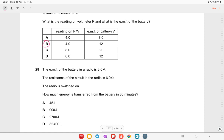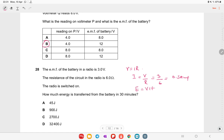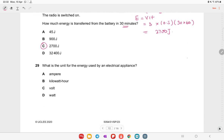The EMF of a battery in a radio is 3 V and circuit resistance is 6 Ω. Current: I = V/R = 3/6 = 0.5 A. Energy: E = VIt = 3 × 0.5 × (30 × 60) = 2700 joules. Option C is the right answer.